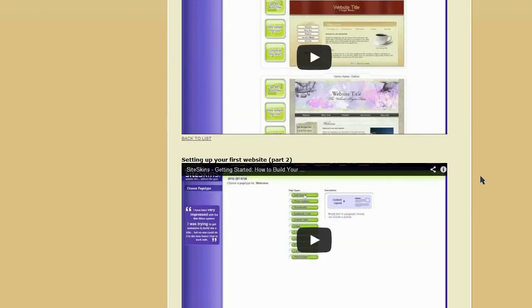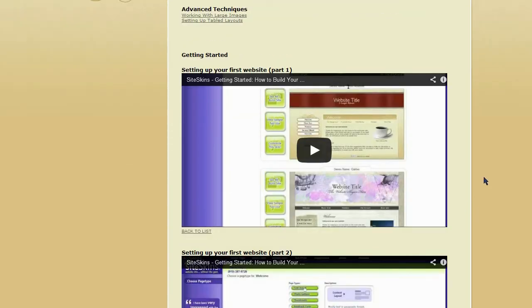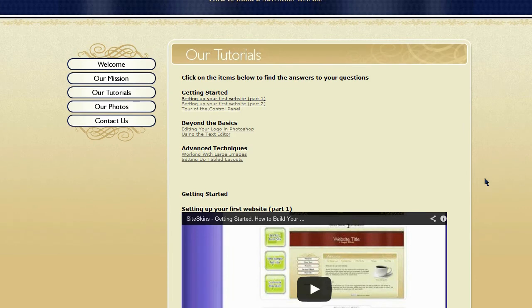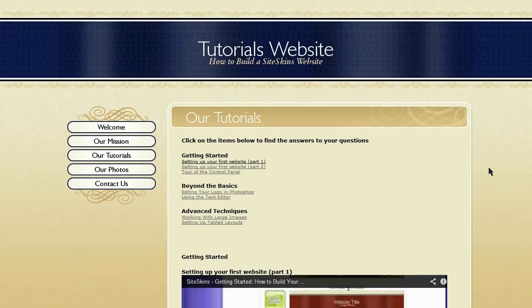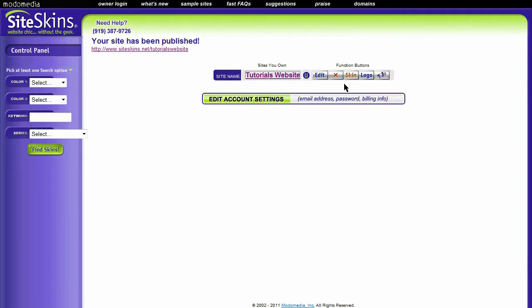So that is how to embed video in a SiteSkins website. That's all there is to it. Thanks for watching.